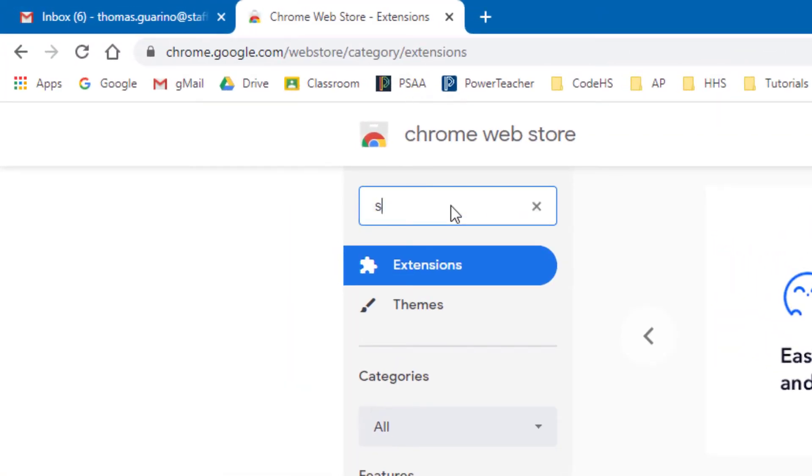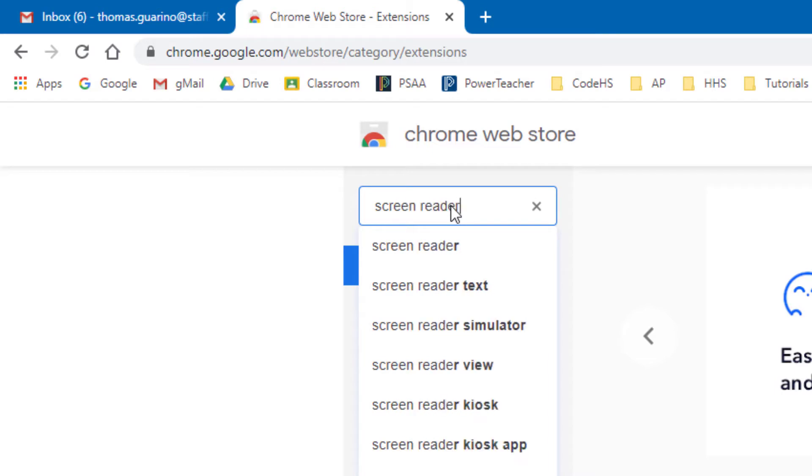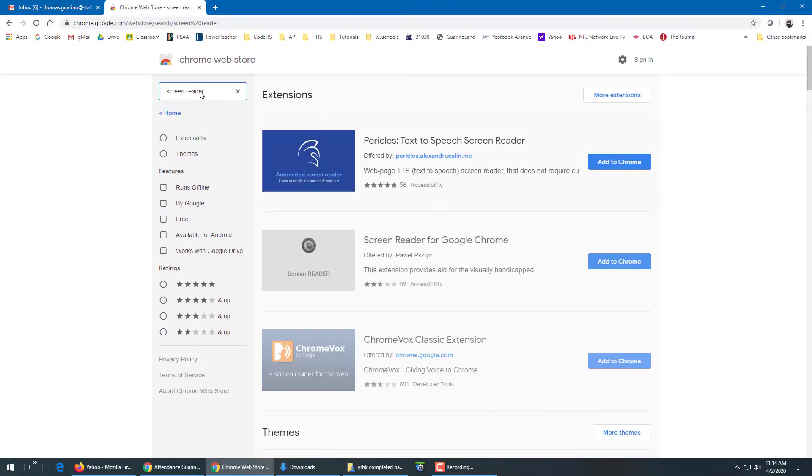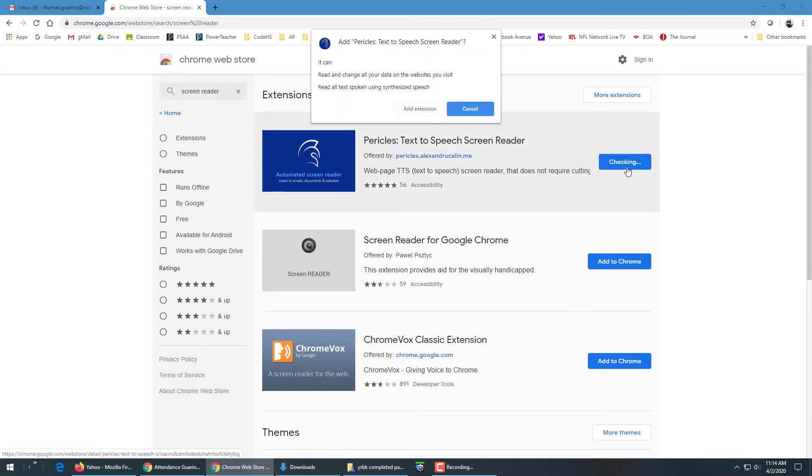In the search box type in screen reader. I've tried this one out, it works well. It has a high rating, Pericles, so add that to Chrome.